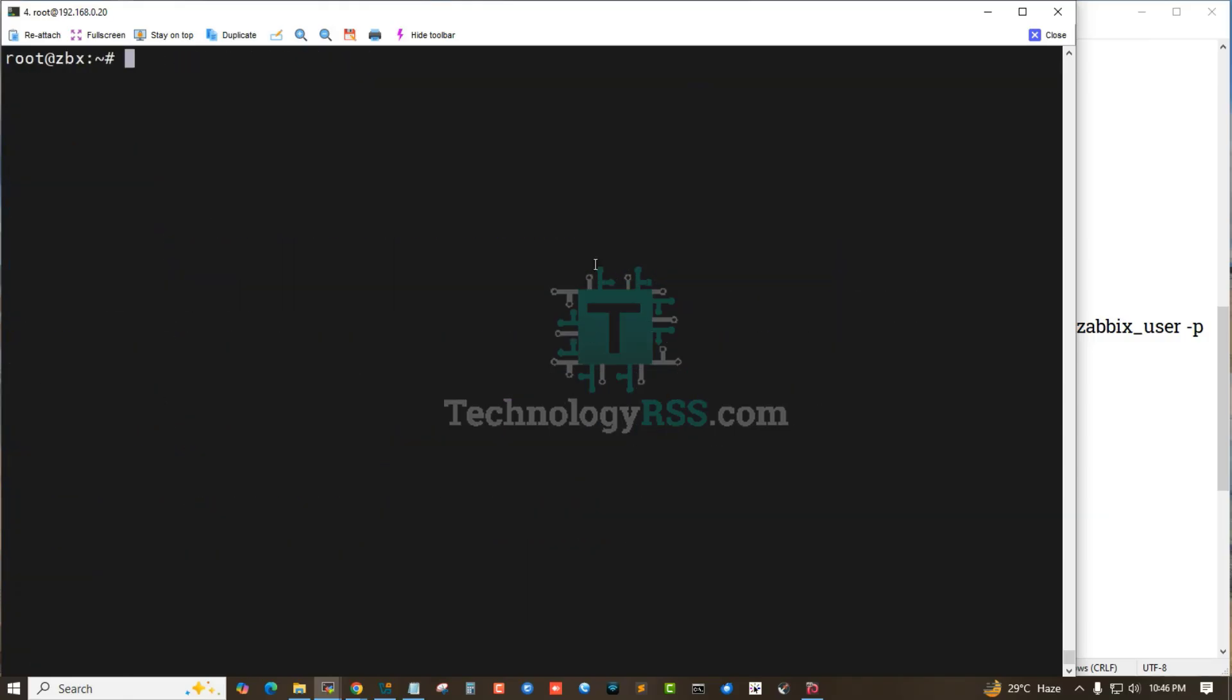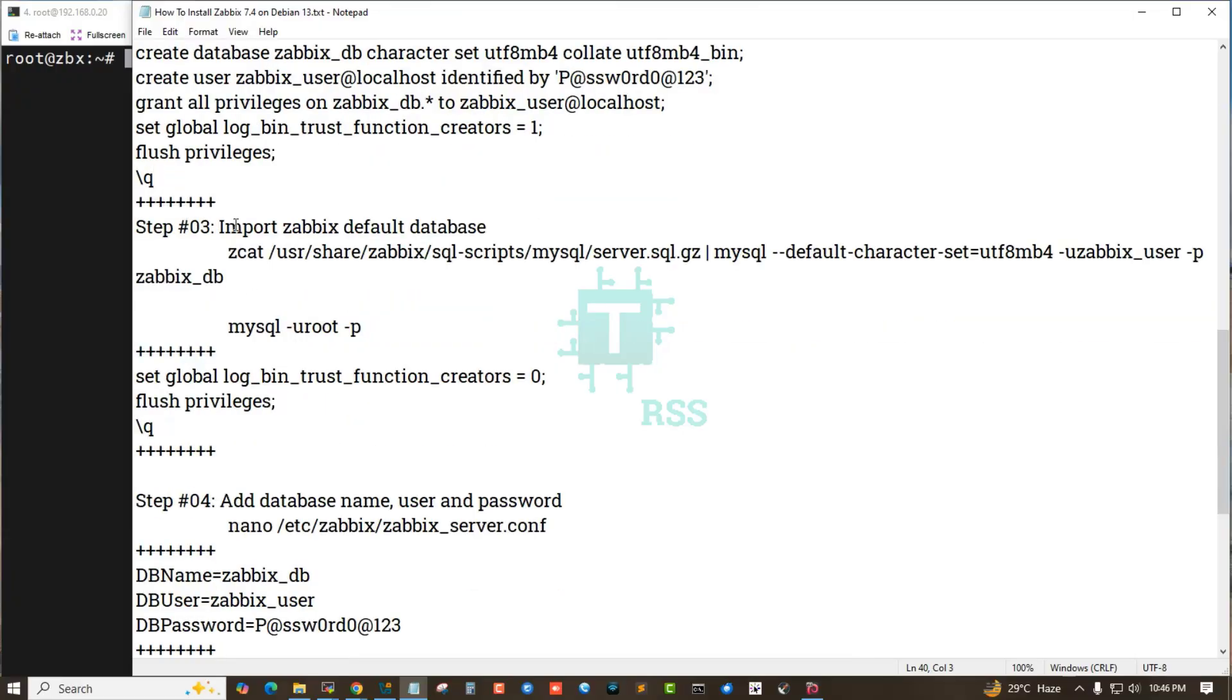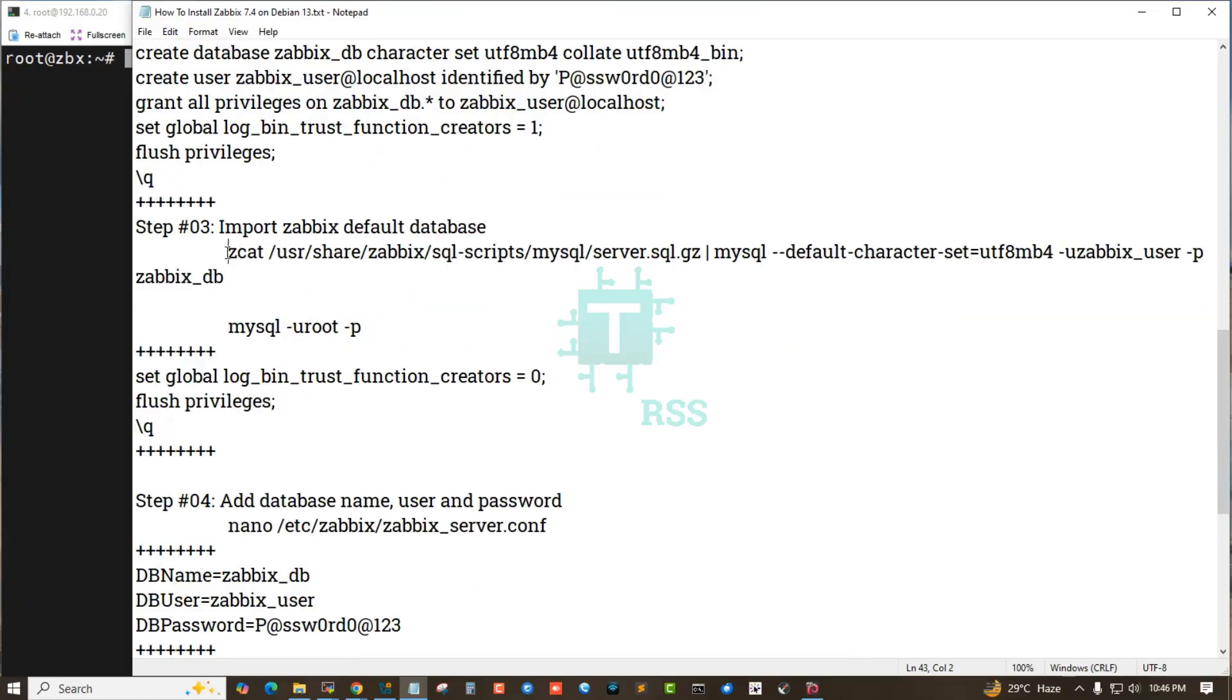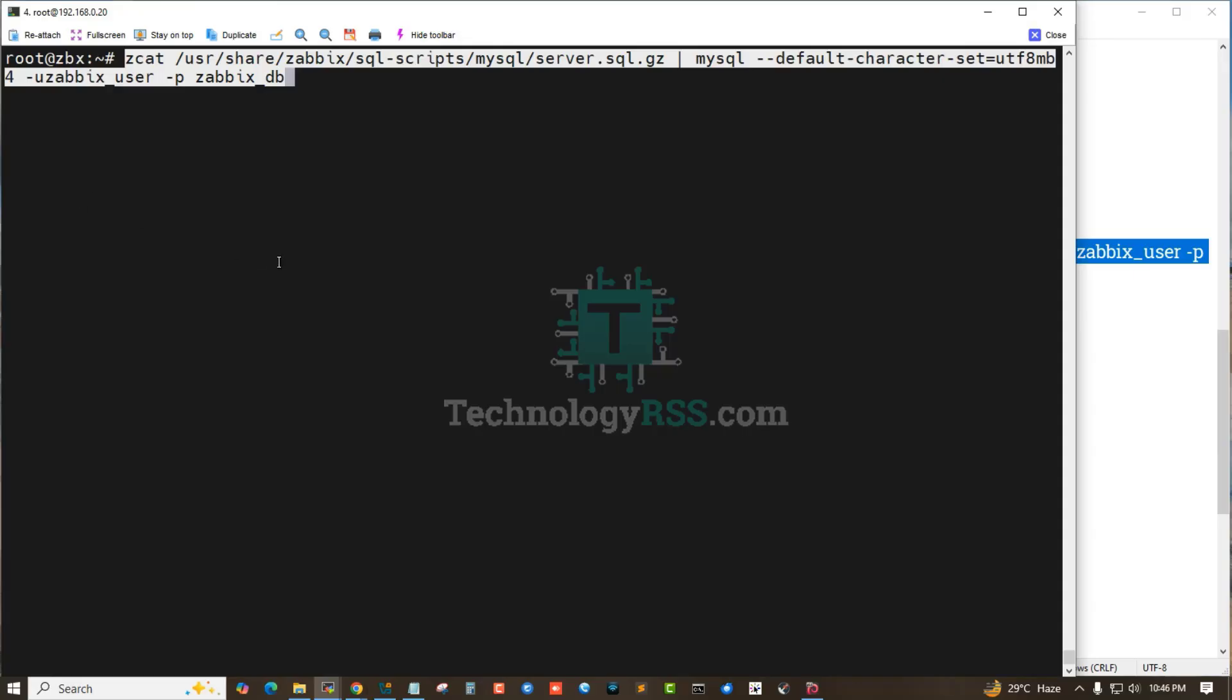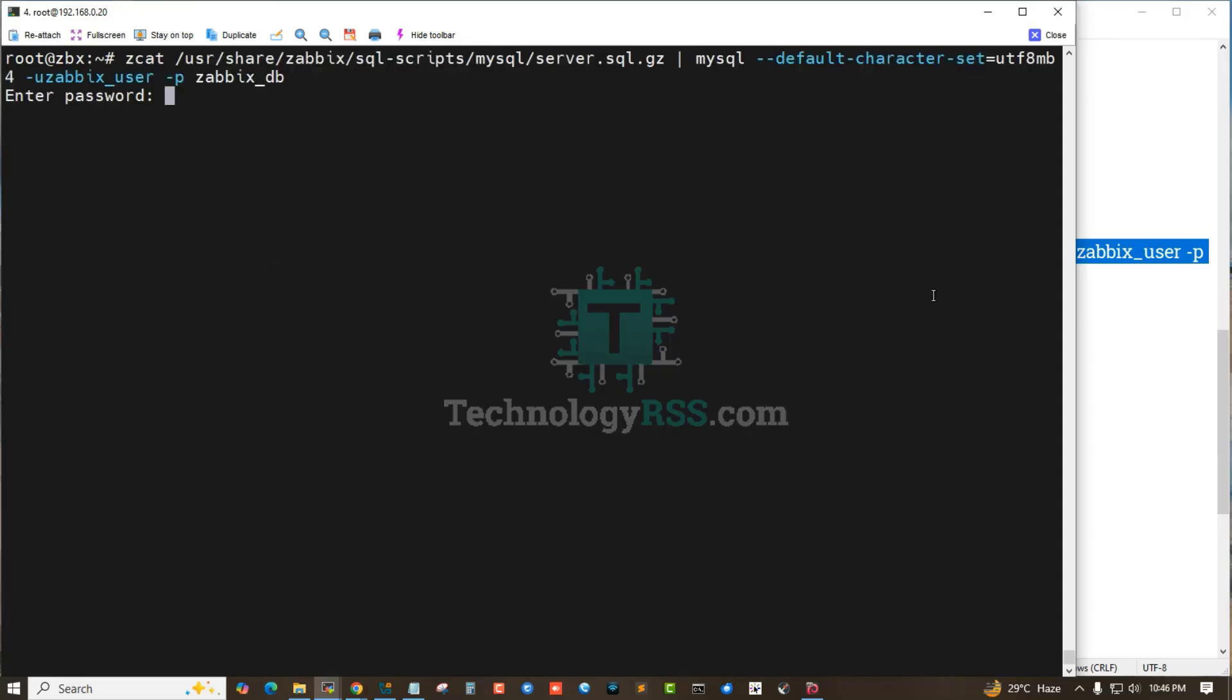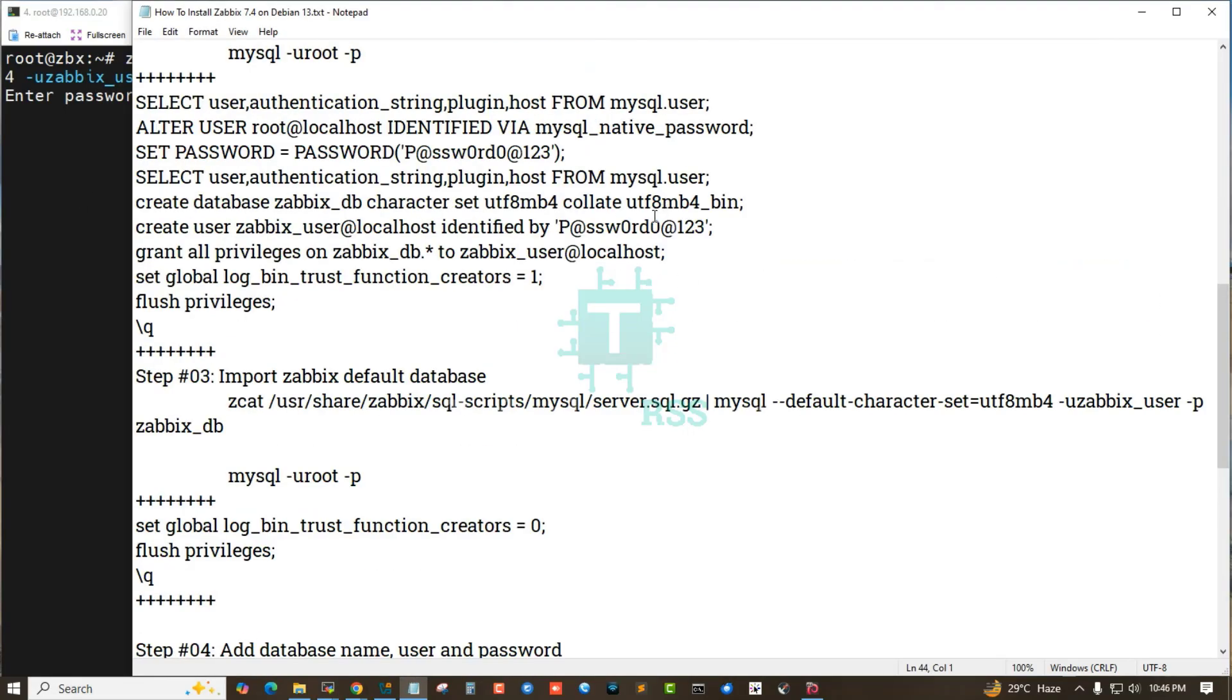Exit from the mysqld terminal. Step 3: Import Zabbix default database using this command. The password is for Zabbix database, Zabbix user.